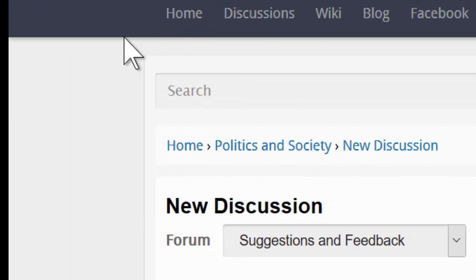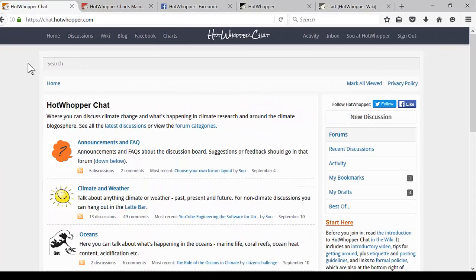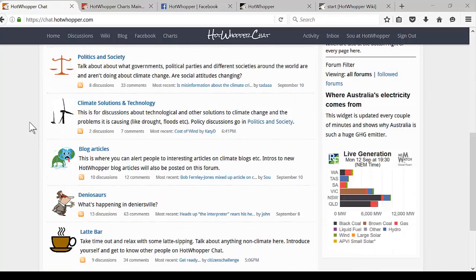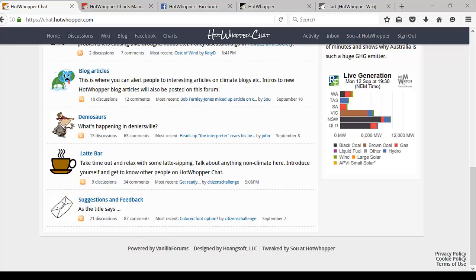Let's go back home. That's about all that I think you need to know to get started. If you have any suggestions or comments, please feel free to post them in the suggestions and feedback forum. Or if you have a question, you can post it there as well. Either I or someone else will be able to help you. That's enough from me for now. Enjoy HotWhopper Chat.